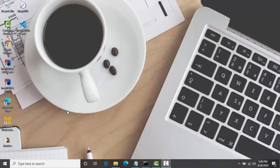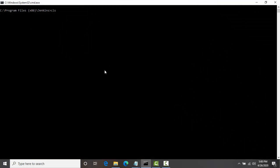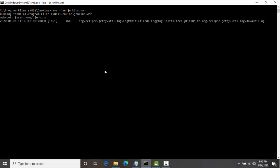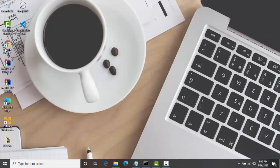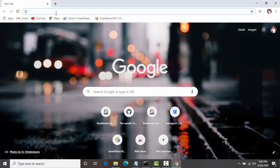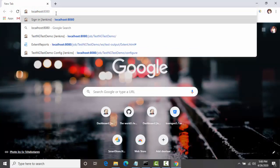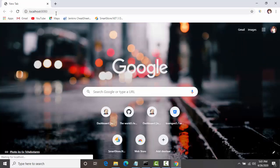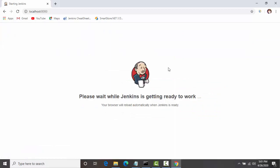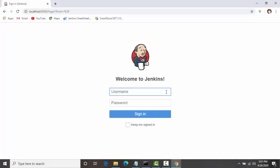Hello everyone, my name is Veer and in this video we are going to see how we can integrate the Extent Report with Jenkins with the help of the HTML Publisher plugin. For that, I will start Jenkins as a WAR file using the command: java -jar jenkins.war. After that I'll go to Chrome. By the way, you can also do this with the Windows service — I'm just showing another option. Now Jenkins is starting, and I will log in.